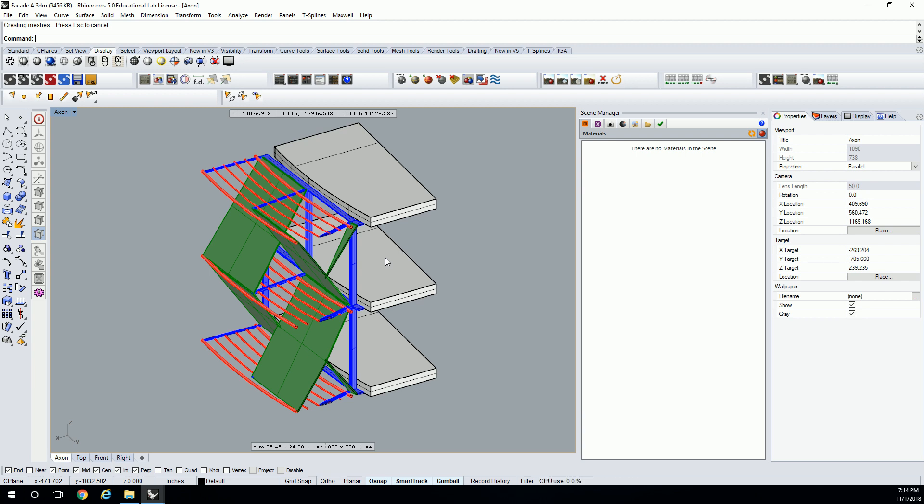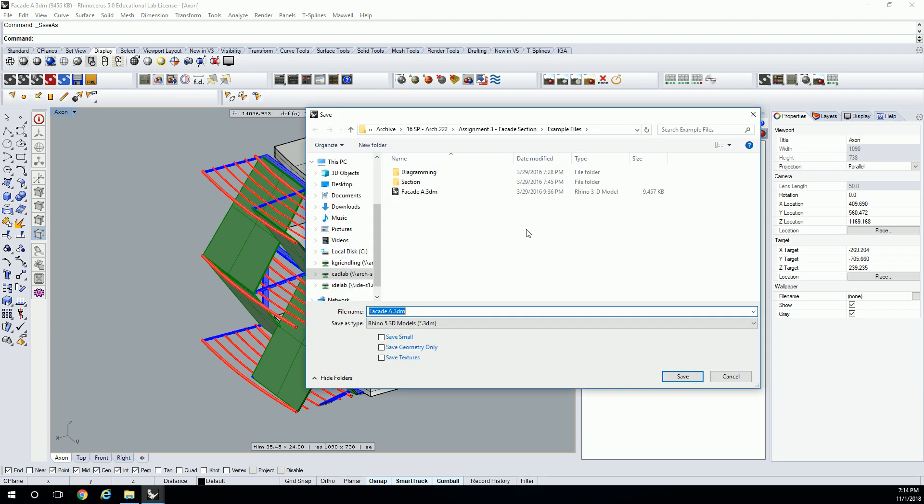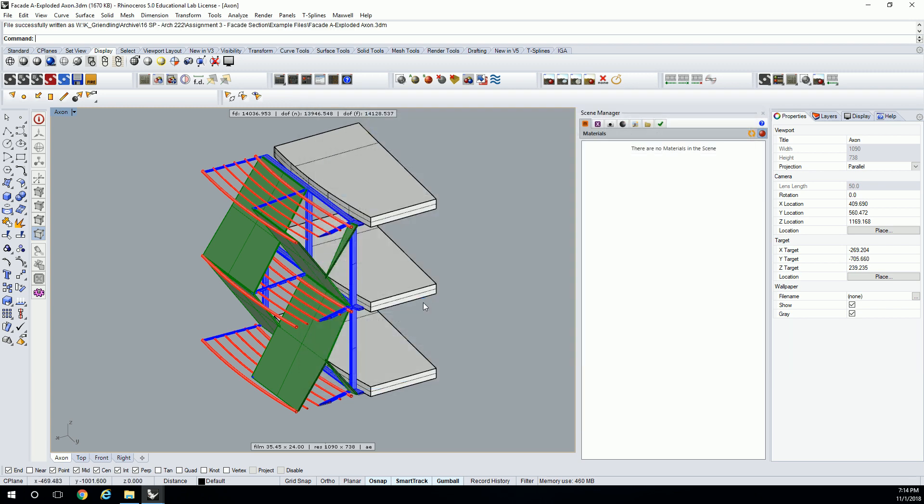Definitely you want to save your file, and I should have done that before I did this. So I'll just save as, so I don't save over the original one. Let me call this one facade A. We're going to call it exploded axon.